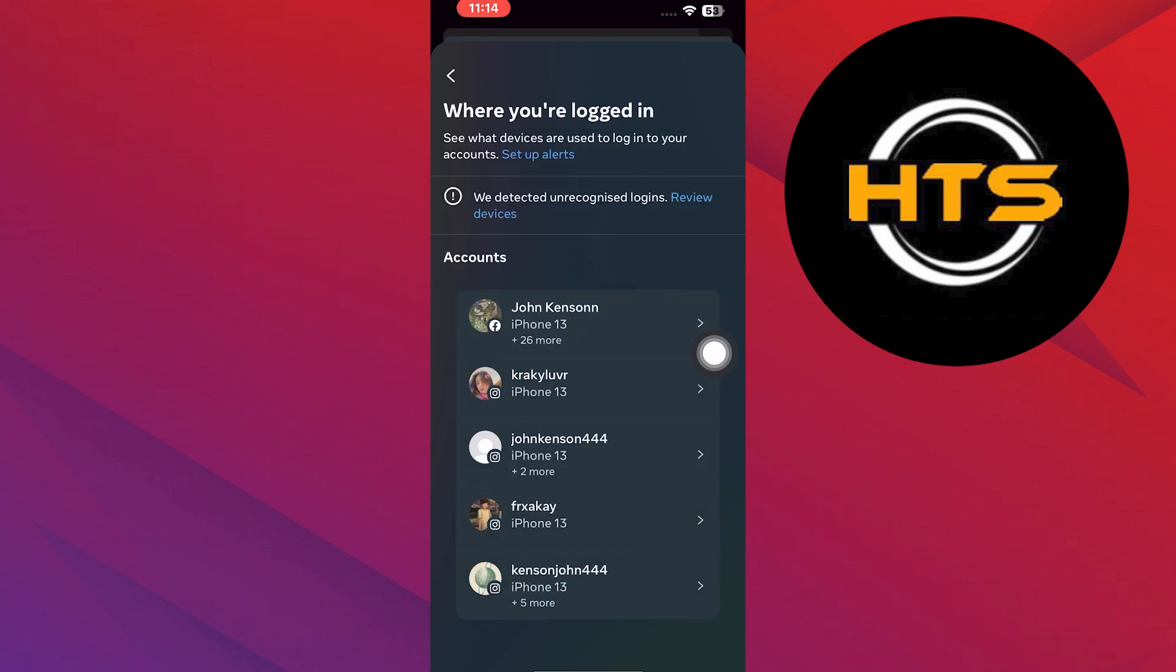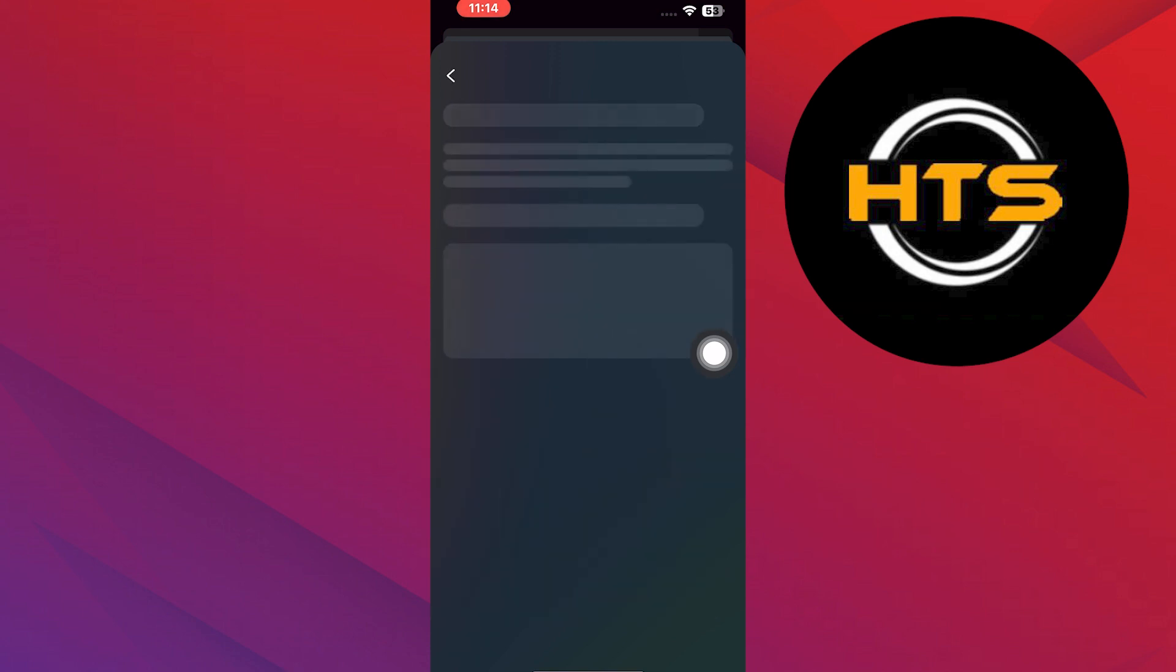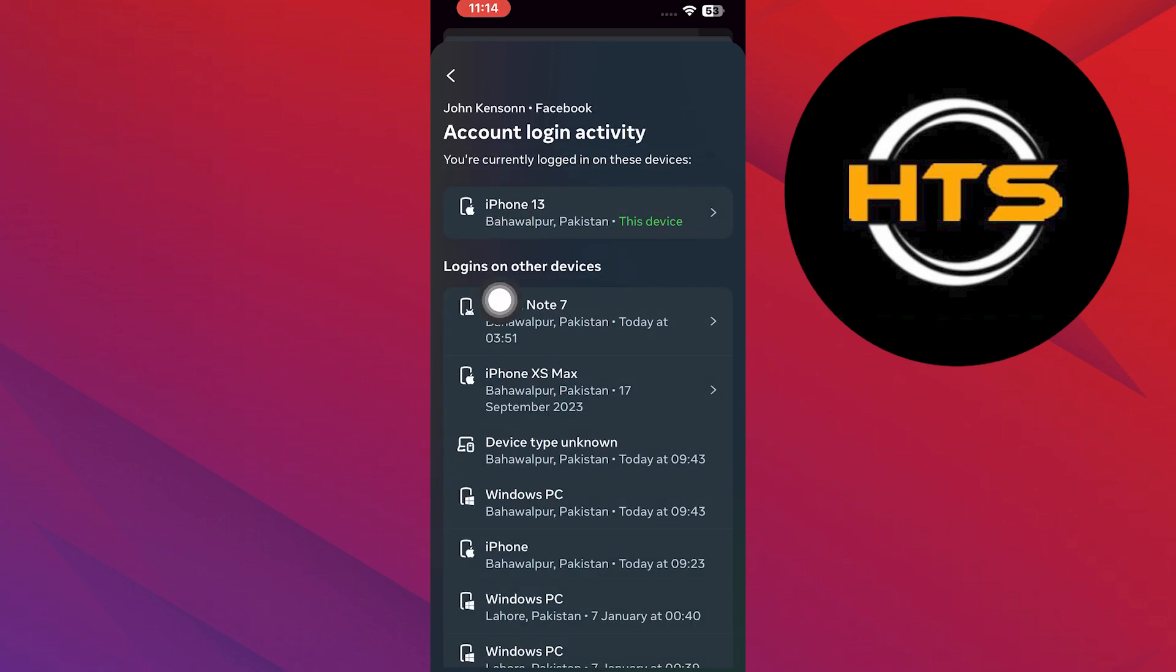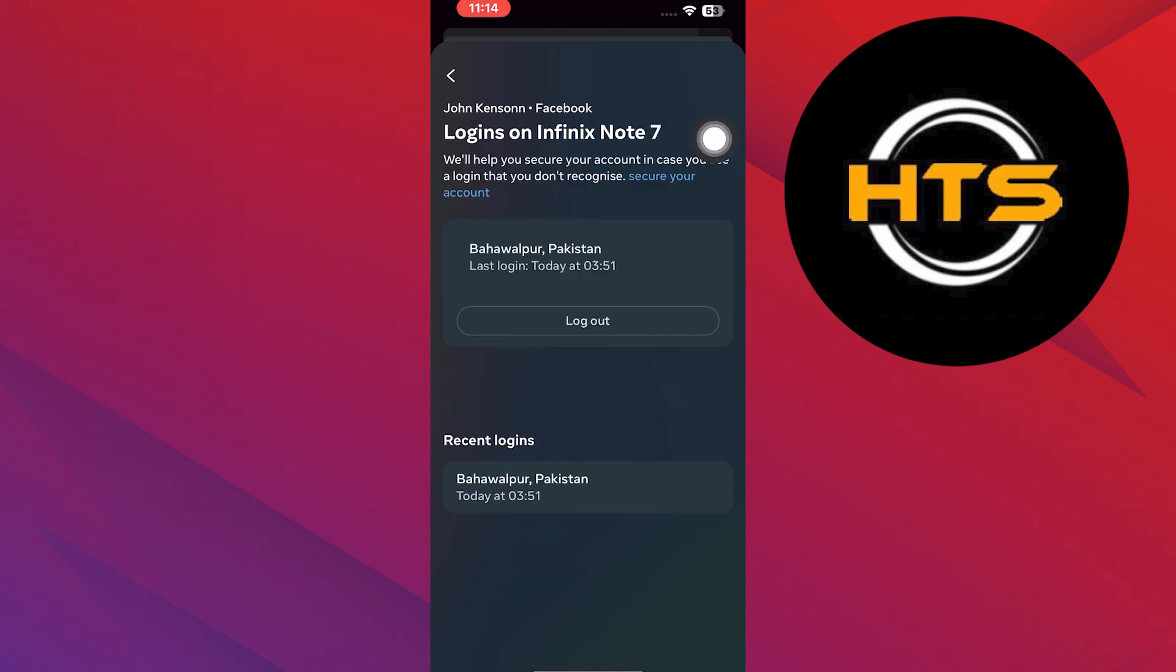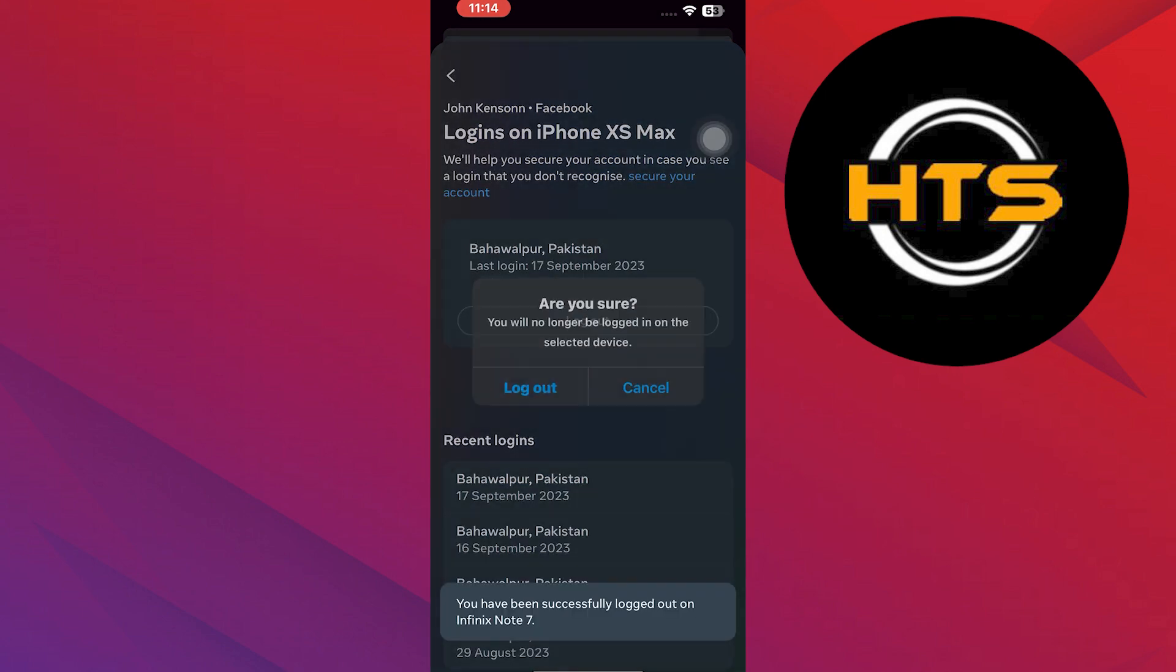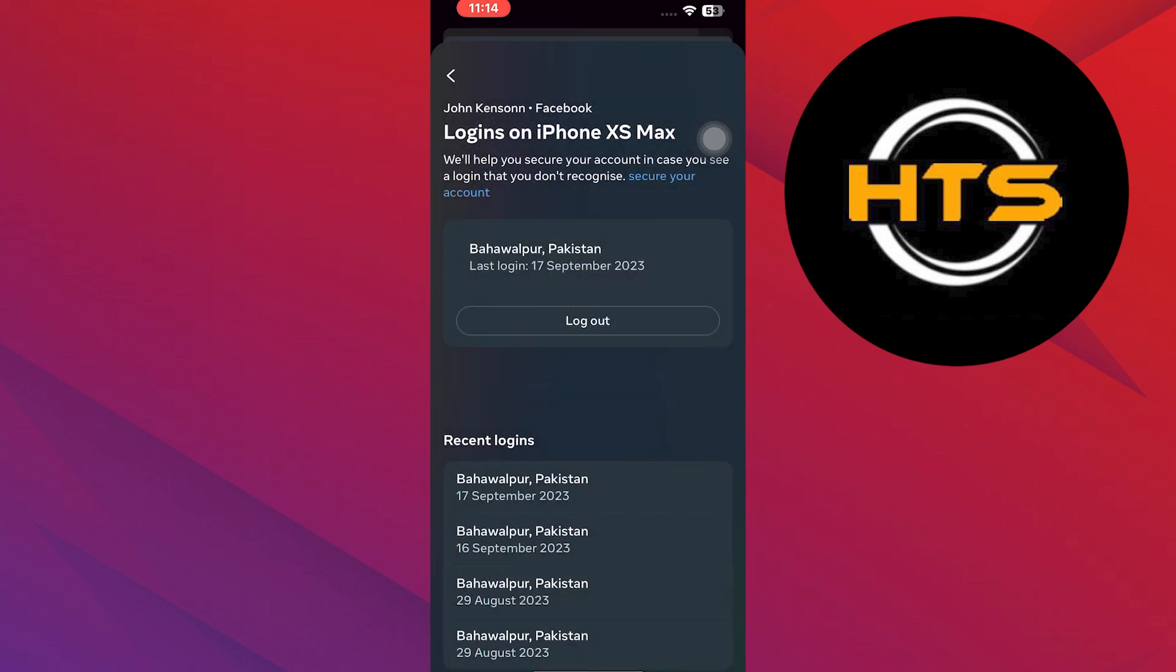Tap on any of the devices that you want to log out from. A new screen will appear with details about that device. Tap on Log Out to log out from that specific device.